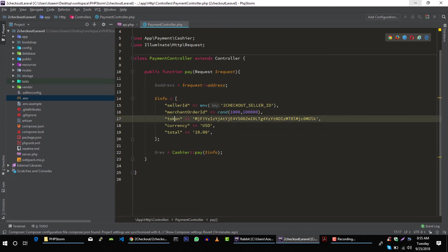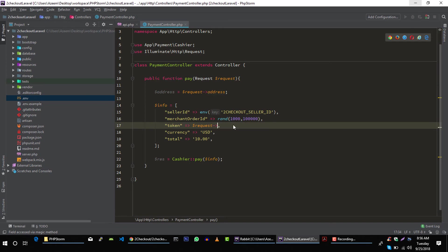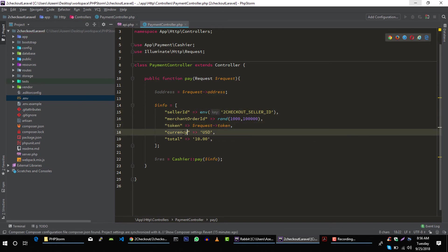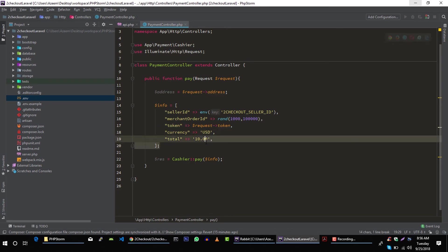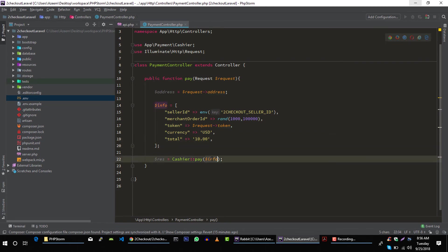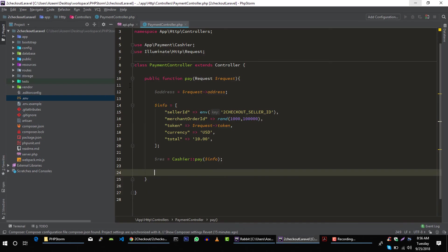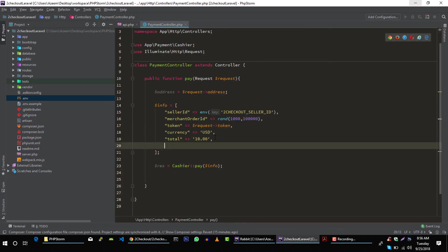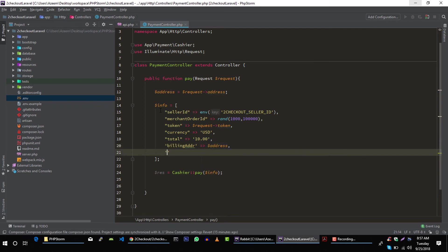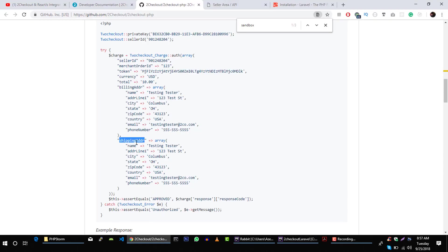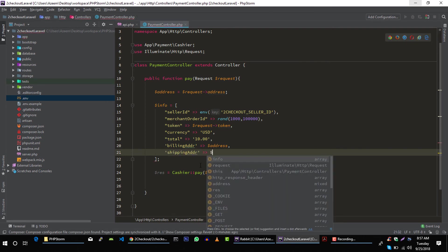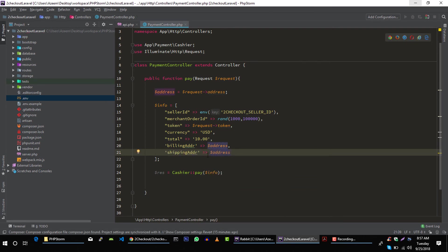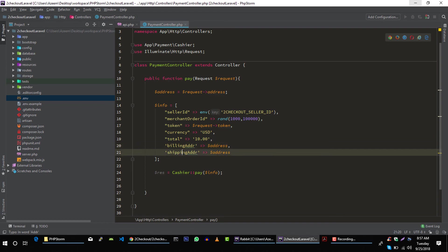And access token will come from our request, access token, or you can call this token. Currency can be dollar and we will make $10 payment. And of course this depends on your system, what you are going to do and how much you want to charge your user. And after that we will use this address, and shipping address will be same. And this can be different too, but I am going to use just one object for shipping and billing address.